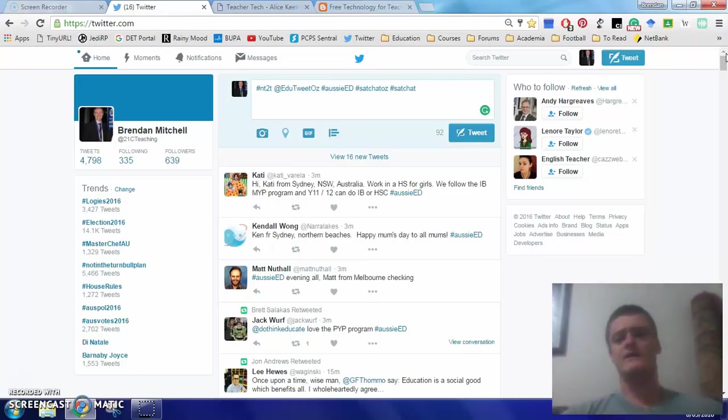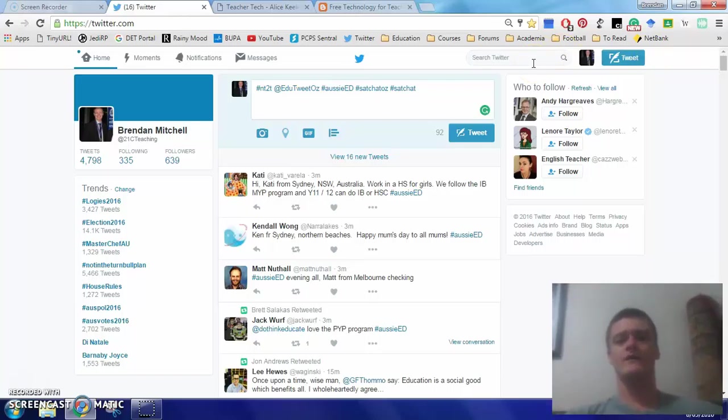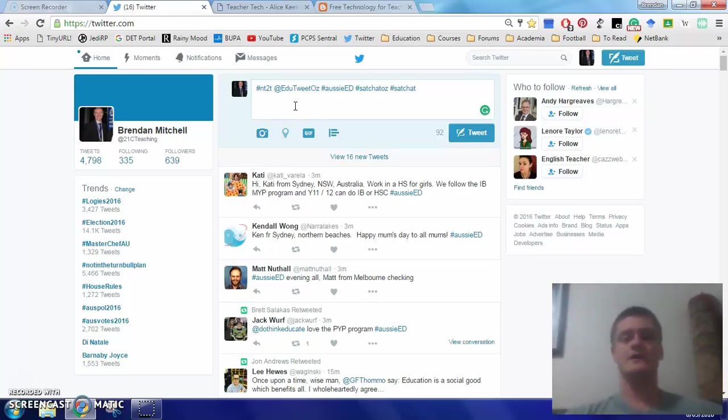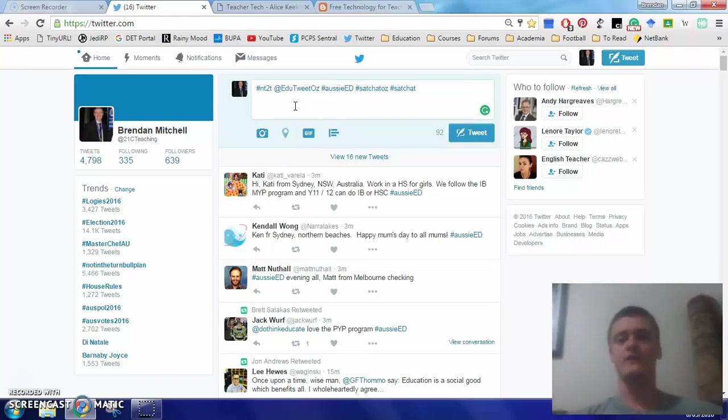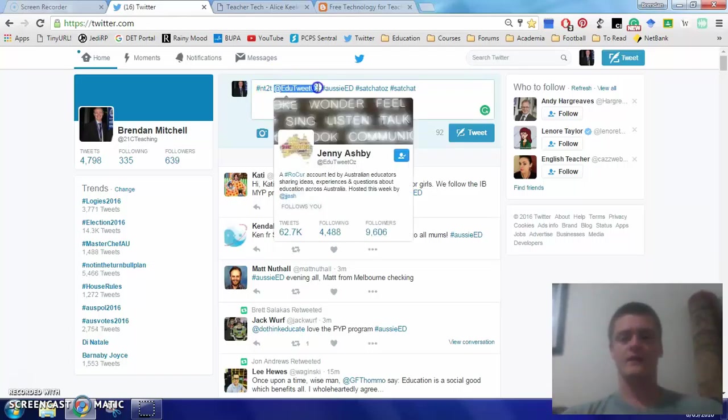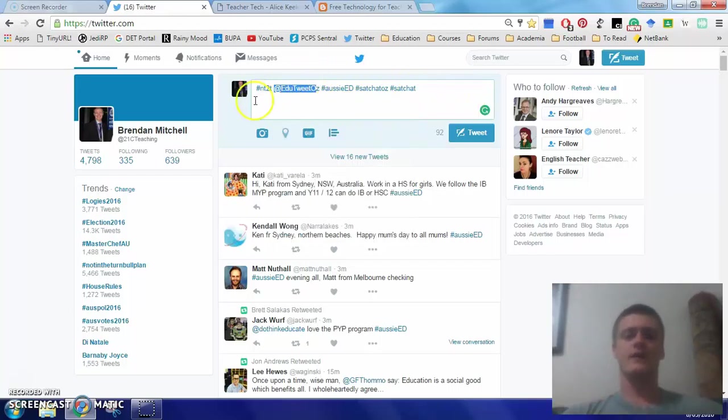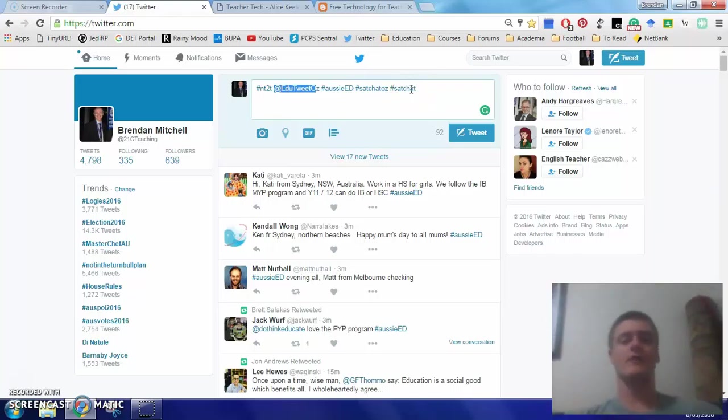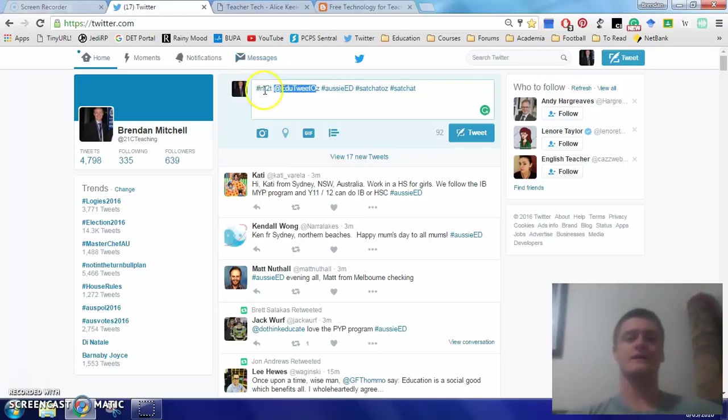Now, in terms of connecting with other teachers when you first join Twitter, quite often, if you simply make a tweet along the lines of, My name is John. I am a new teacher to Twitter, teaching maths in high school in Victoria. If you were to include this Twitter handle here, at edutweetaus, as well as these particular hashtags, generally speaking, you'll get a lot of connections from that, because they are a great way, and they're generally quite large groups.